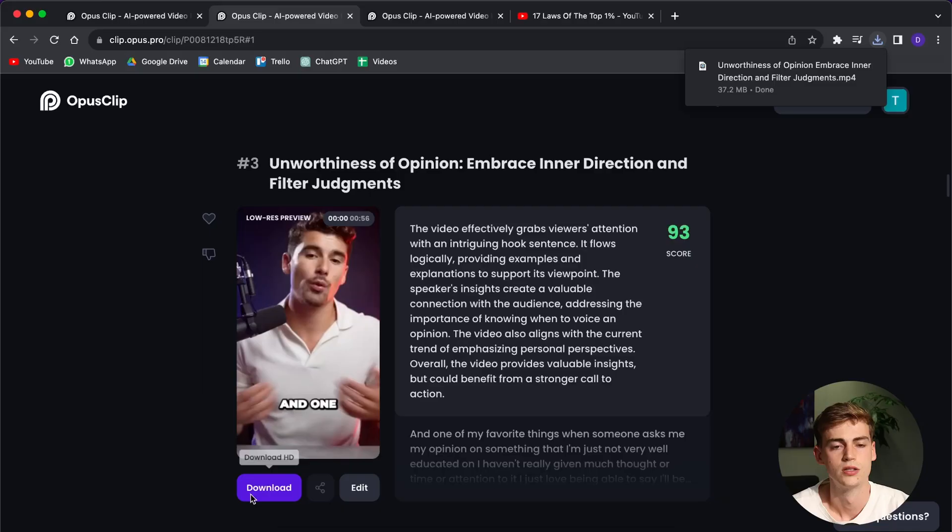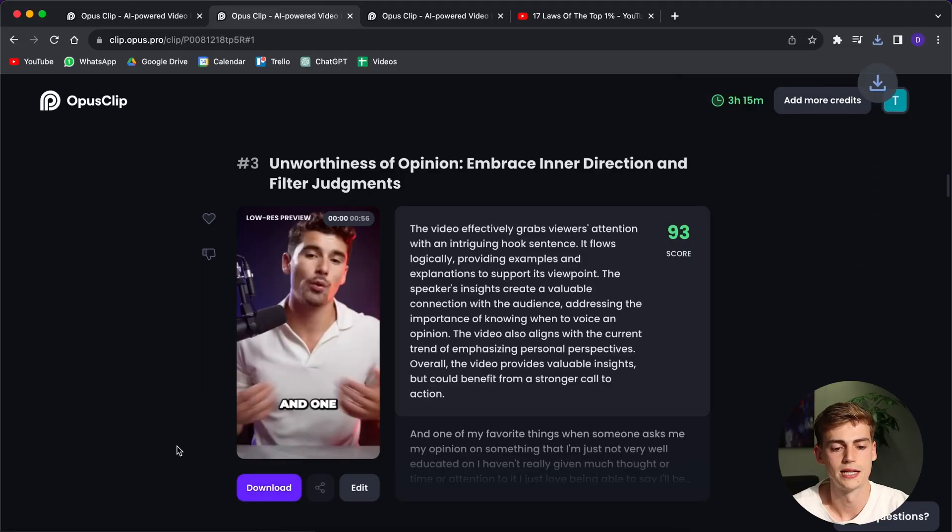So once you've gone through all of your clips and you've made some minor adjustments, then it's time to download all of them. So you do that by clicking on the download button and now it will download the videos for you.